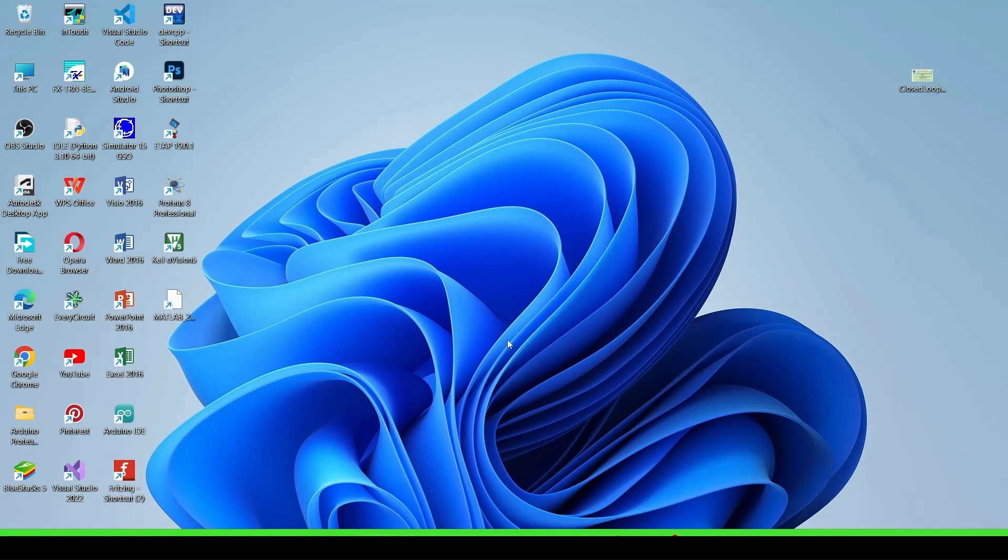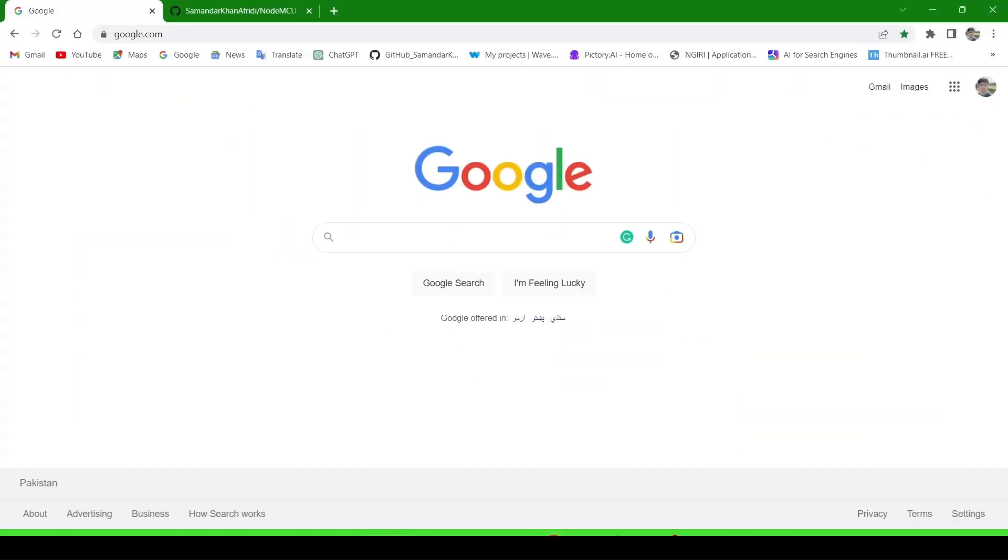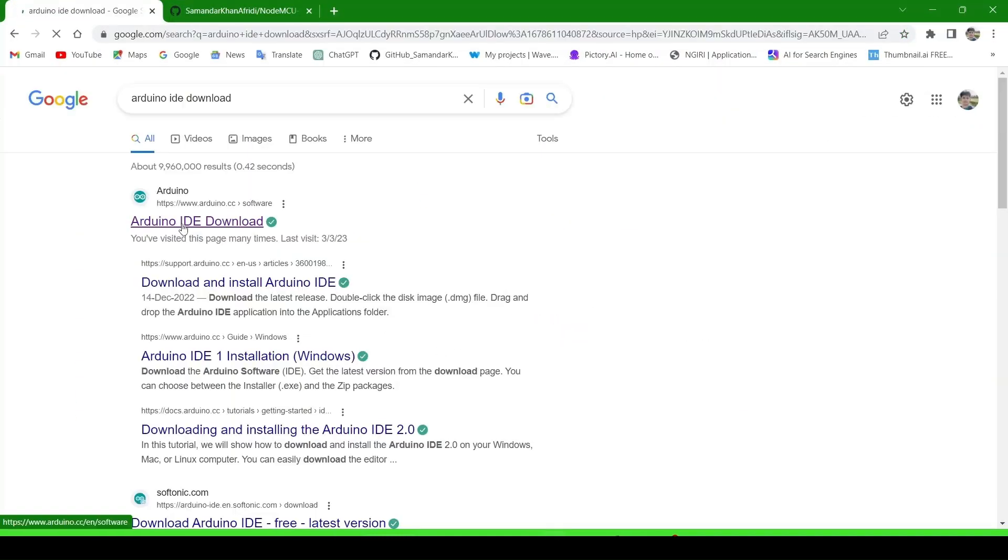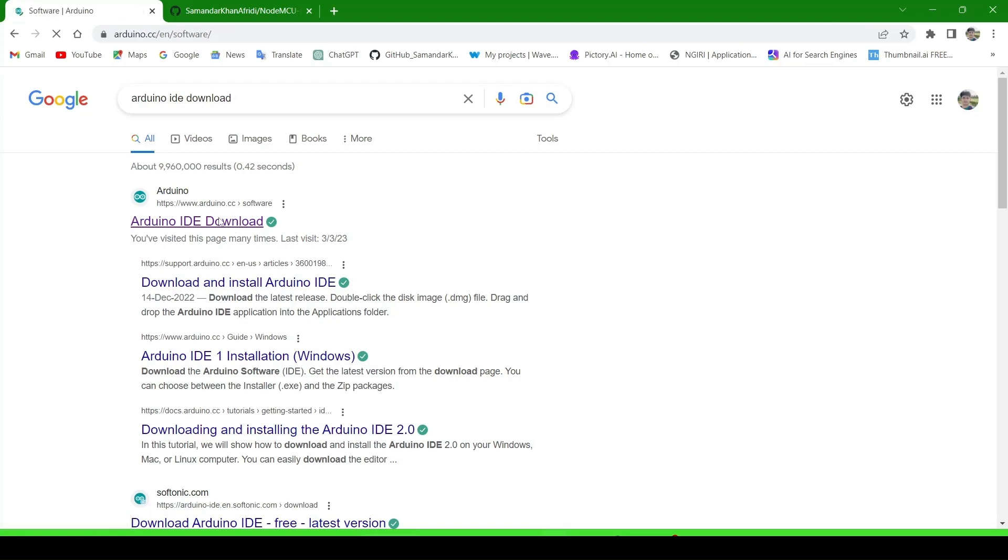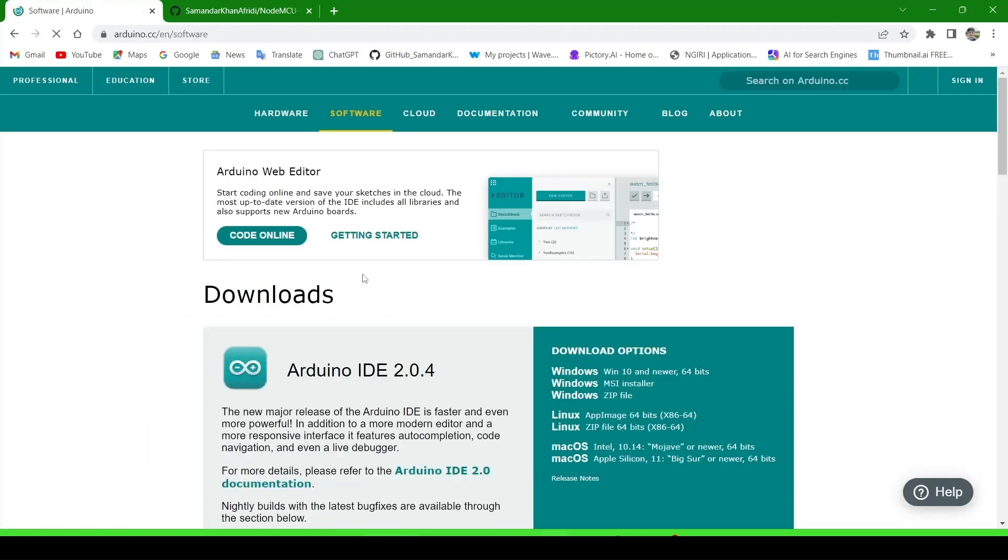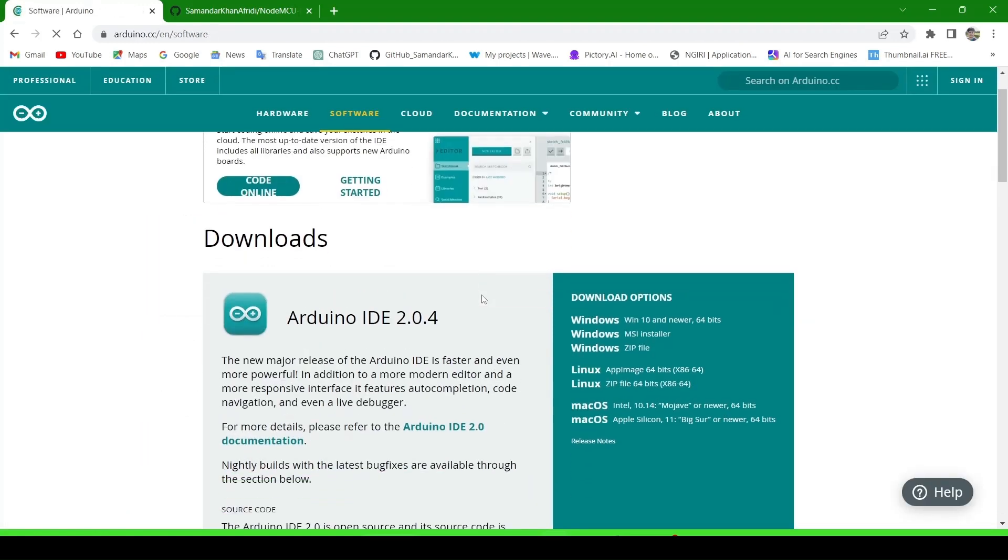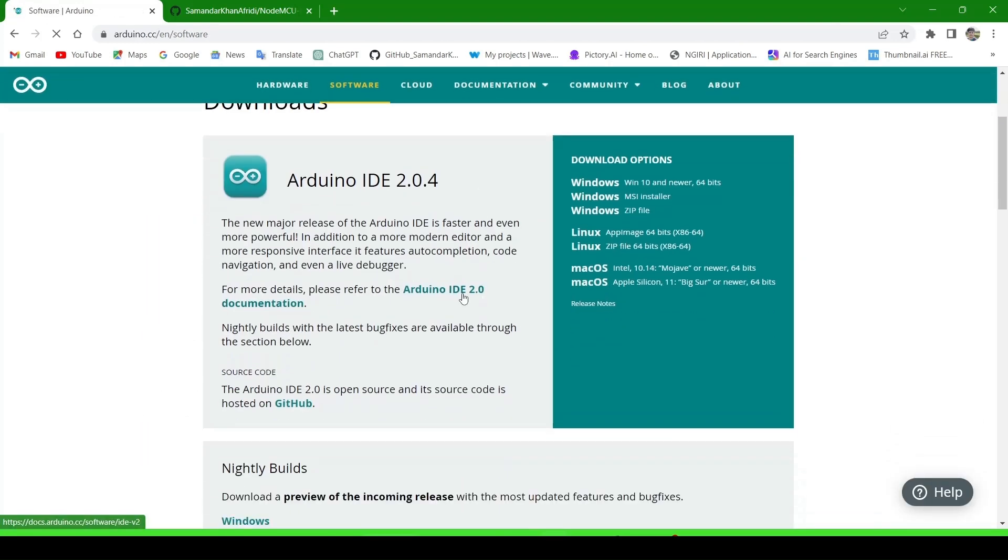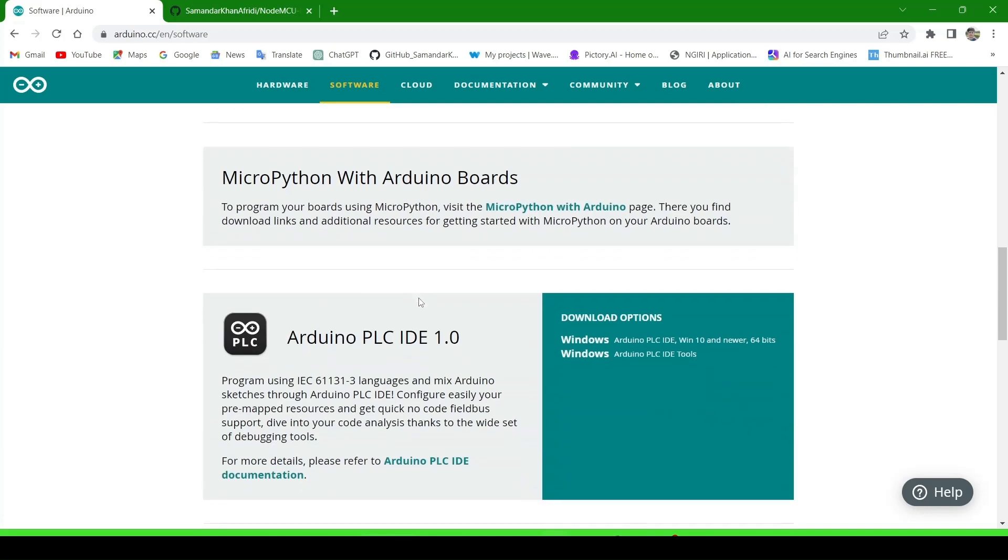First, you have to download Arduino IDE from their official website. Go there, scroll down, and see Arduino IDE 2.04.